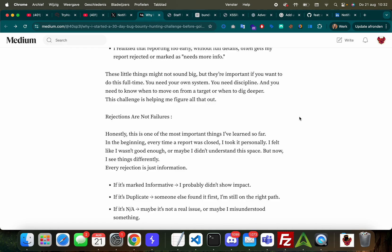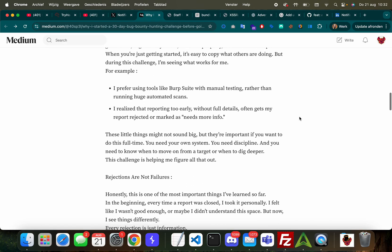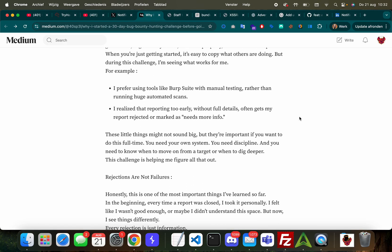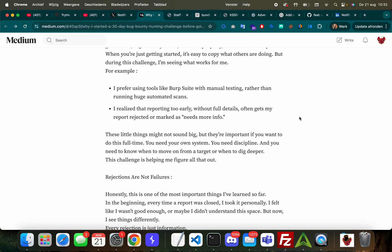'For example, I prefer using tools like Burp Suite with manual testing rather than huge automated scans. I realized that reporting too early without full details often gets my report rejected or marked as needs more info. These little things might not sound big but they're important. If you want to do this full time you need your own system, you need discipline, and you need to know when to move on from a target or when to dig deeper. This challenge is helping me figure it all out.' I love it man, you're really touching on core principles of bug hunting.